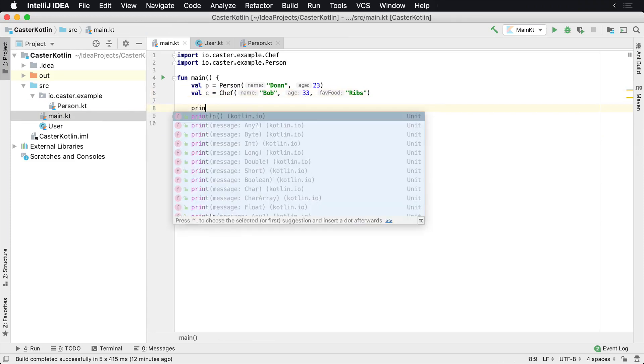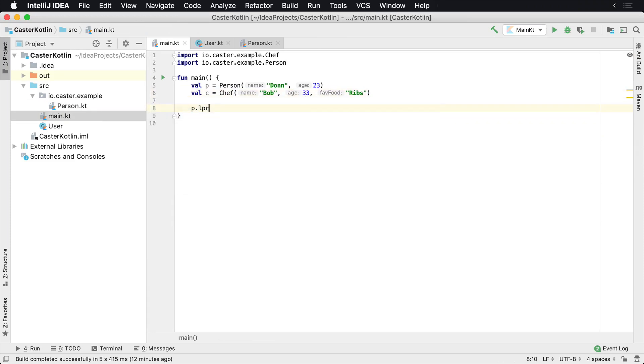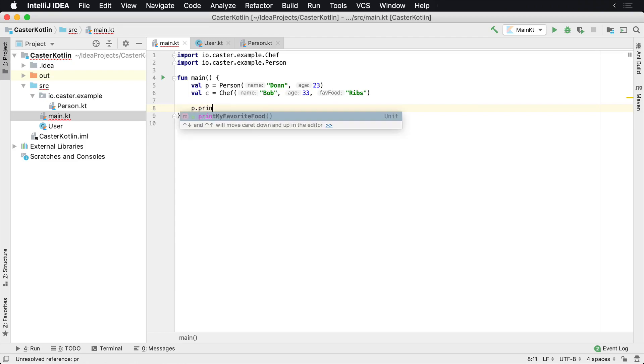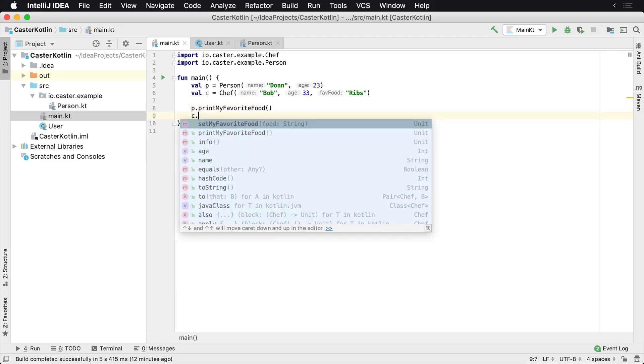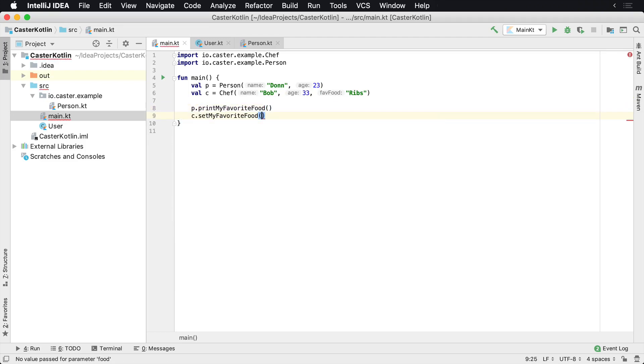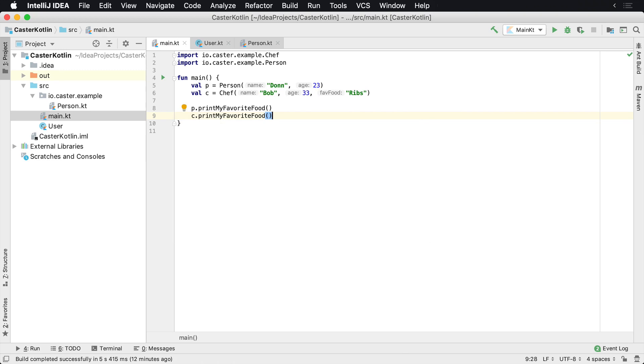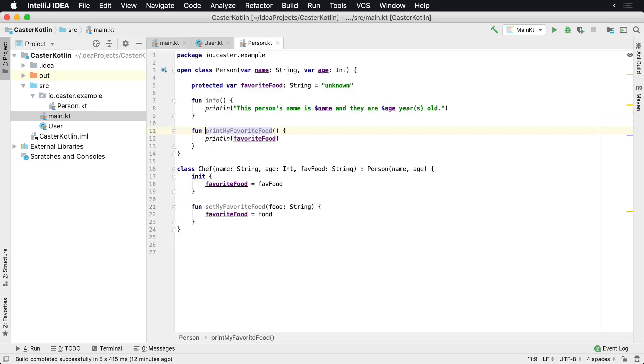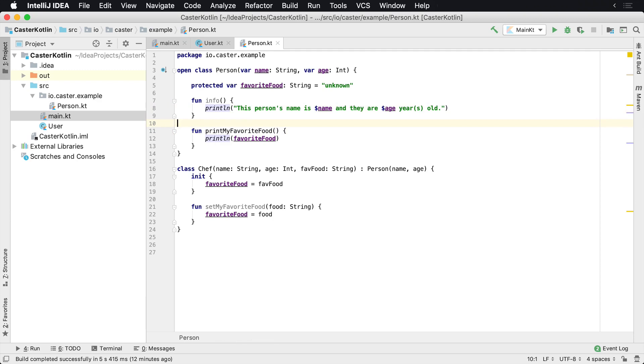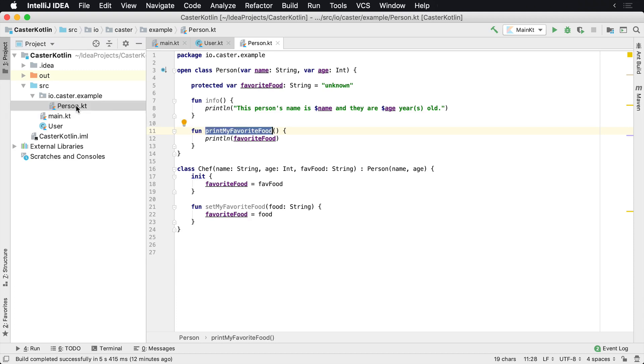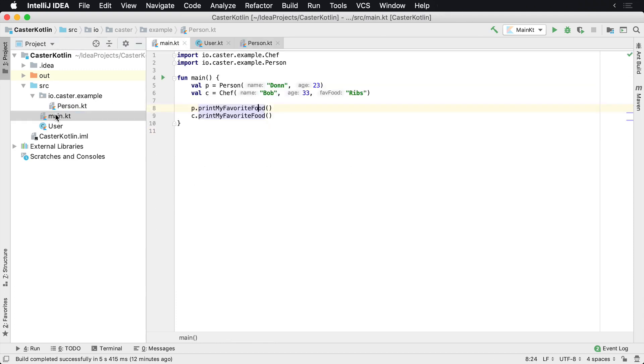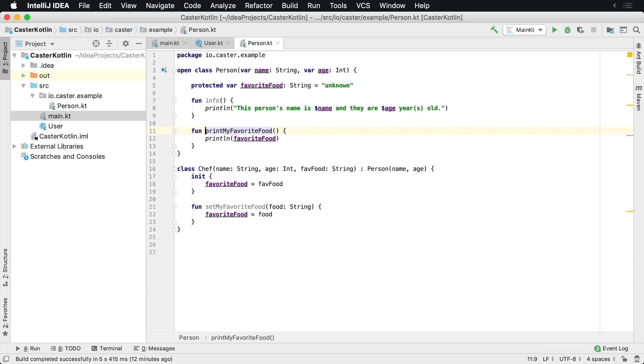We could say p.printMyFavoriteFood, and we can say c.printMyFavoriteFood. That's going to print the actual favorite food, which is called from the person class. Now, for whatever reason inside of your application, you may determine that you do not want this to be part of your public API. What I mean by public API is a part of your class that can be called anywhere that's perhaps public. This would be a public method so we can actually access it publicly.